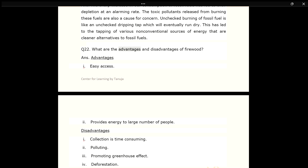Q22. What are the advantages and disadvantages of firewood? ANS. Advantages: 1. Easy access. 2. Provides energy to a large number of people. Disadvantages: 1. Collection is time-consuming. 2. Polluting. 3. Promotes greenhouse effect. 4. Causes deforestation.